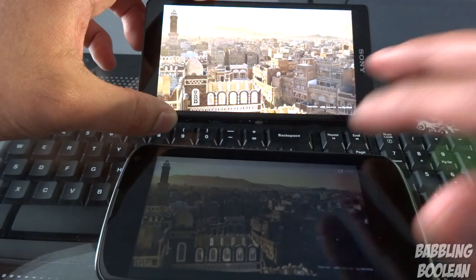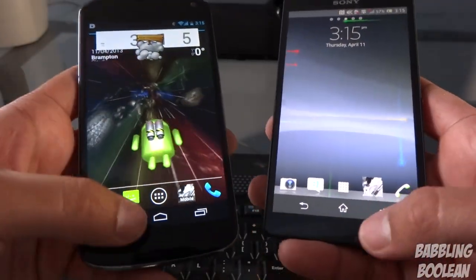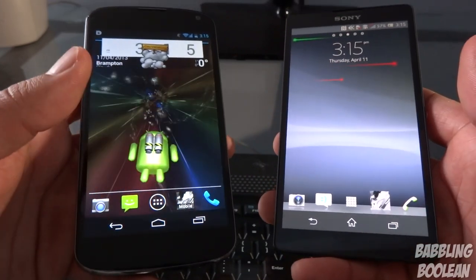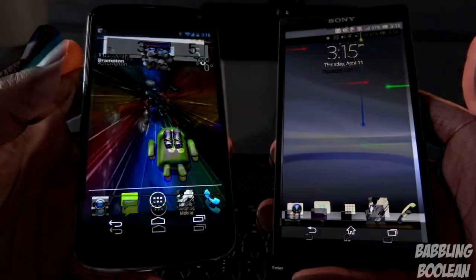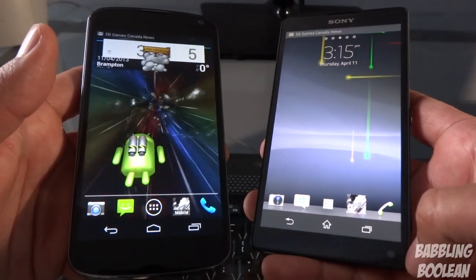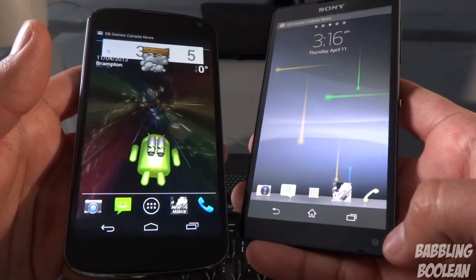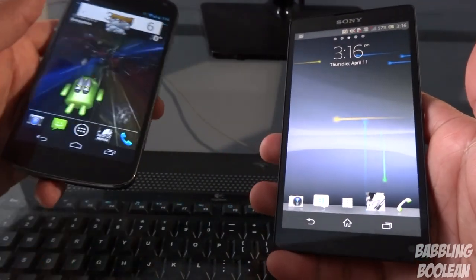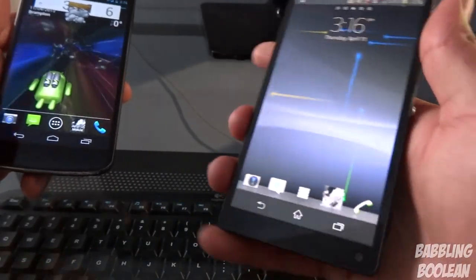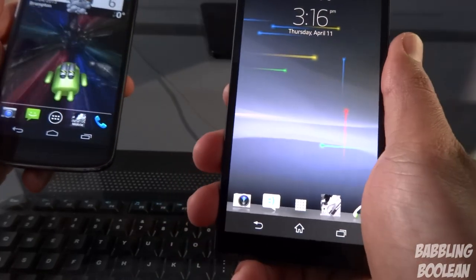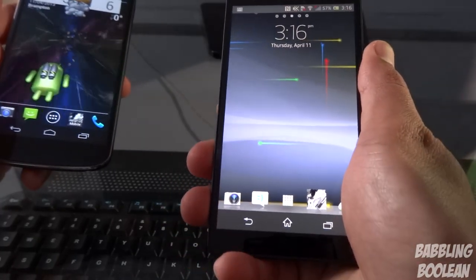Both devices have LED notification lights at the bottom; the Xperia ZL's is a bit bigger so it's easier to see. In terms of the front-facing camera, I'm not a fan of the Xperia ZL's placement — when testing it, my hands would sometimes partially cover the camera while holding it naturally, and I'd have to quickly move them away.